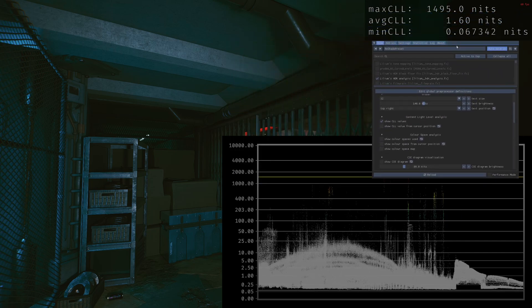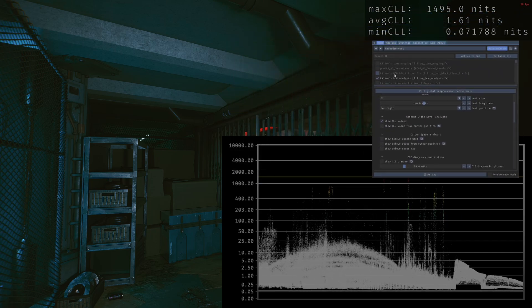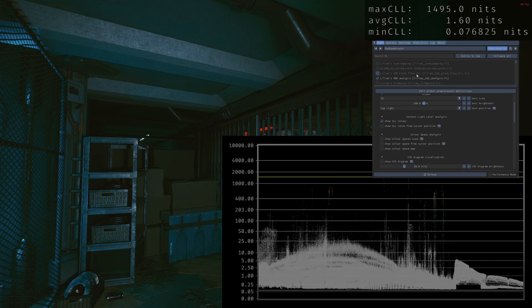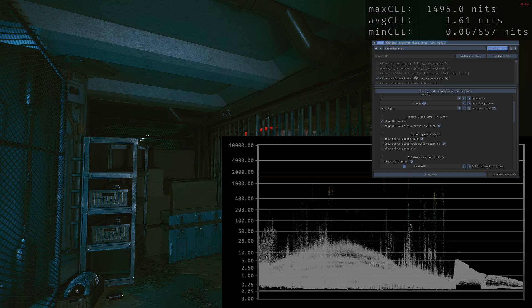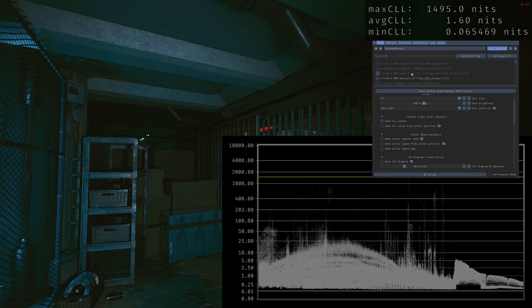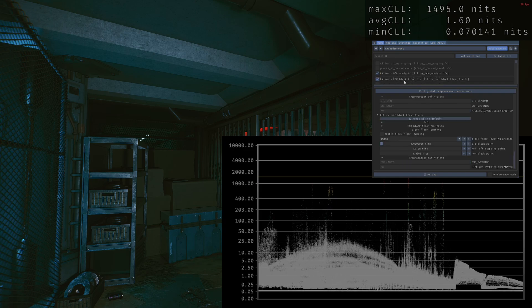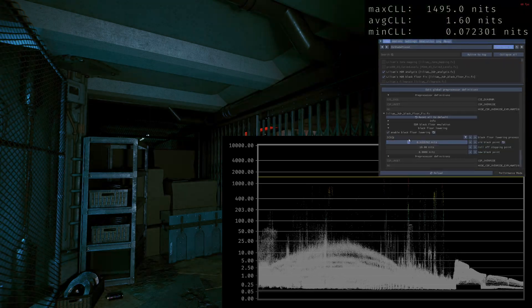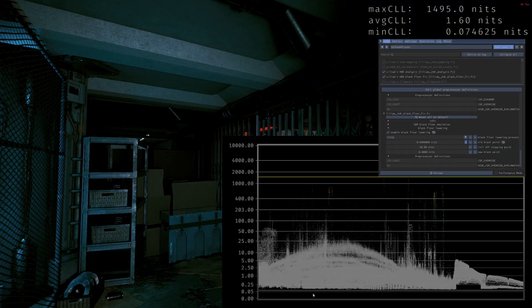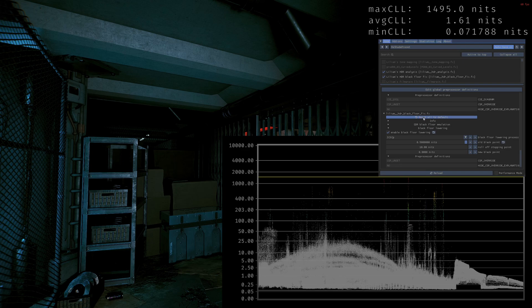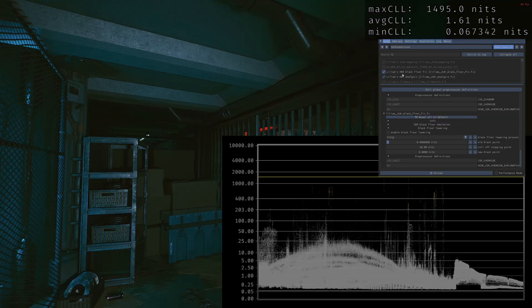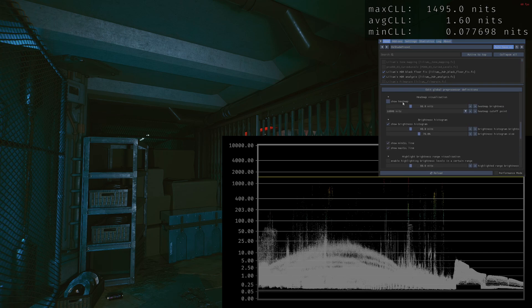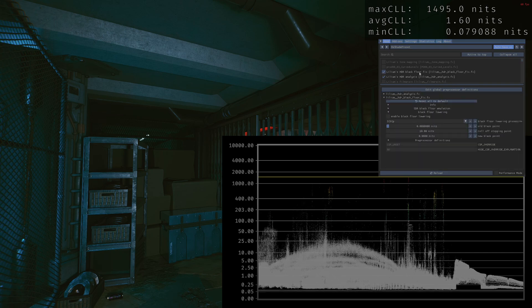The second shader you're going to need to enable is the HDR black floor fix. The difference in which one is on top of each other makes a difference, because if the black floor is underneath the analysis, nothing will change. You can enable this either way - you'll see the image will change but the shader won't. So make sure that they're in the correct layer order.